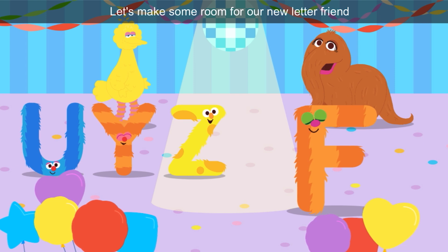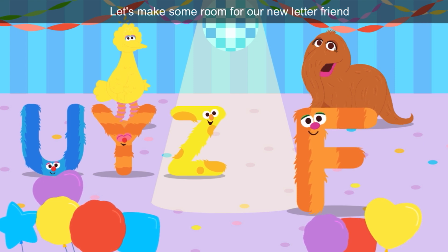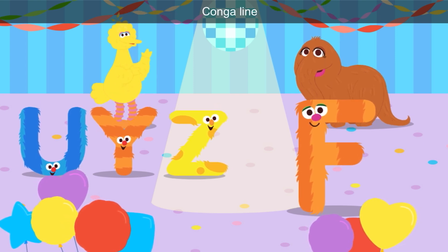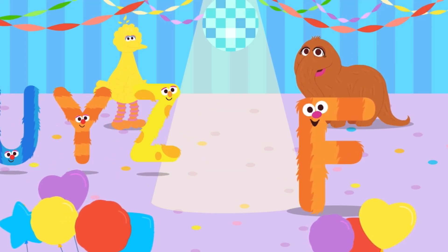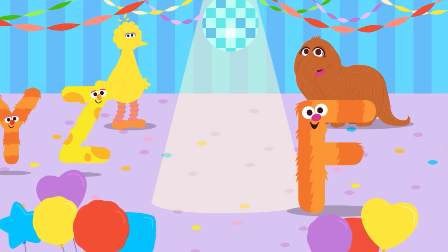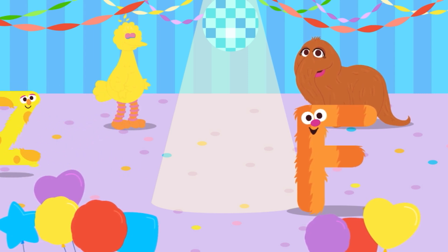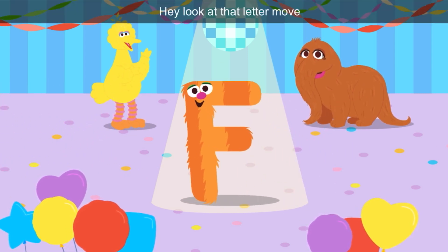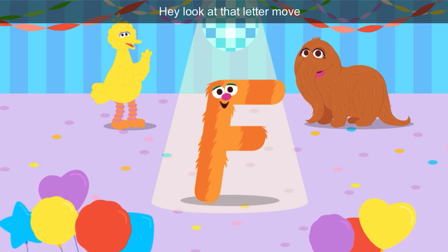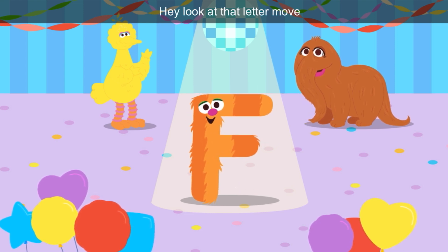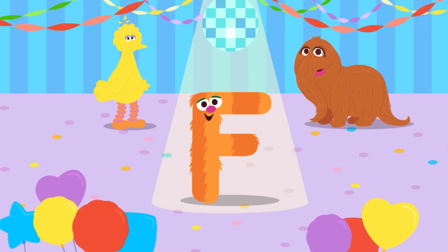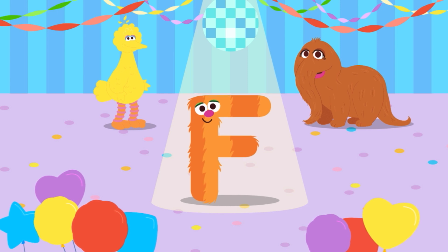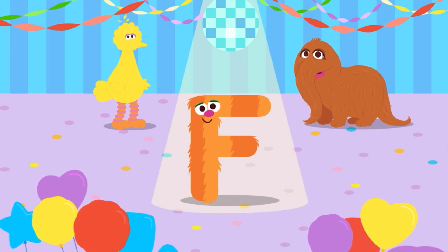Let's make some room for our new letter friend — conga line! Look at that letter move. That's a fancy dance. Fancy! Time for the next letter.